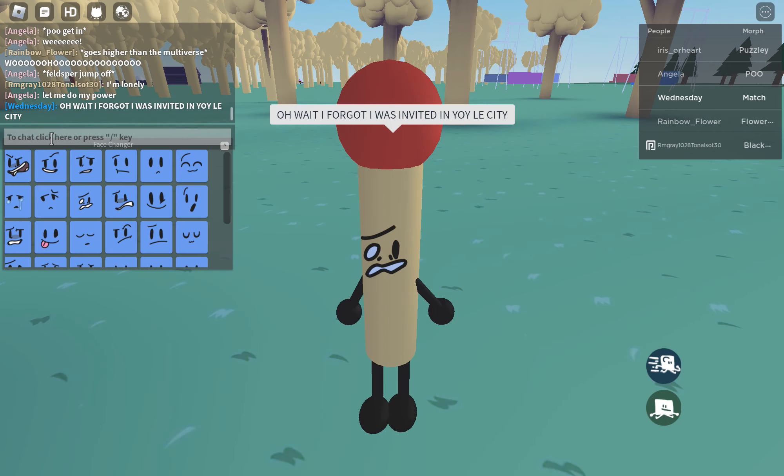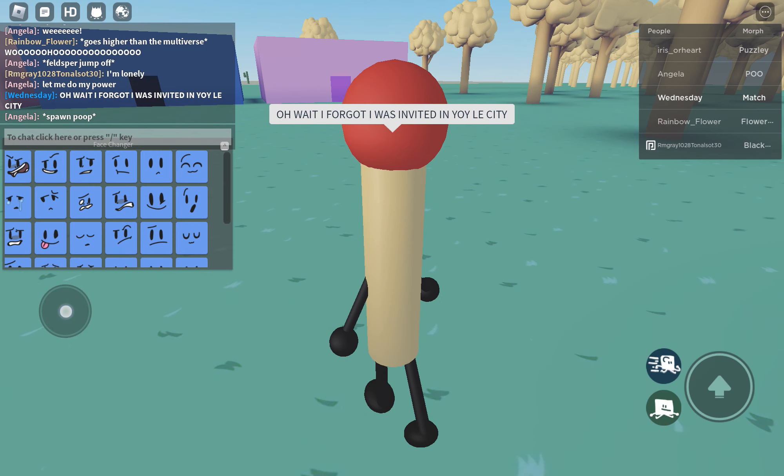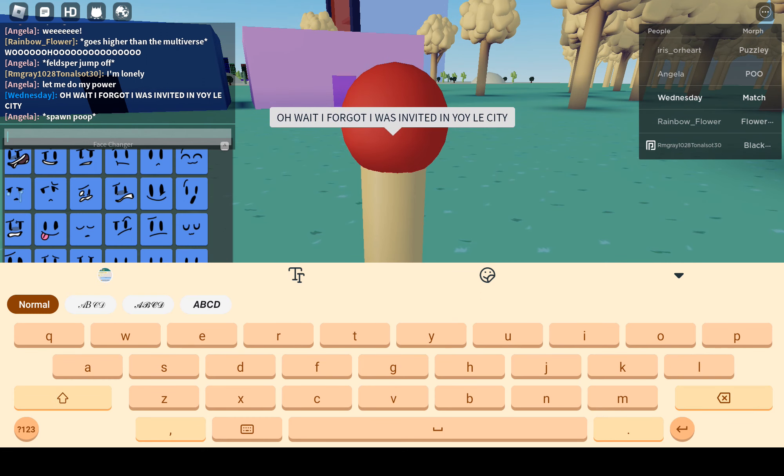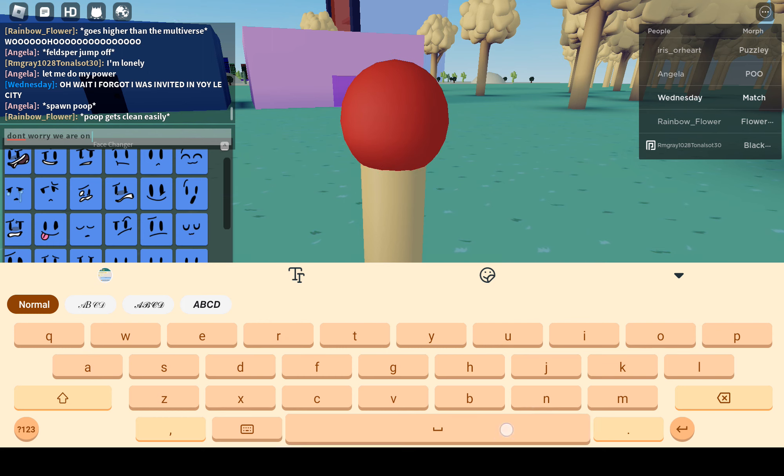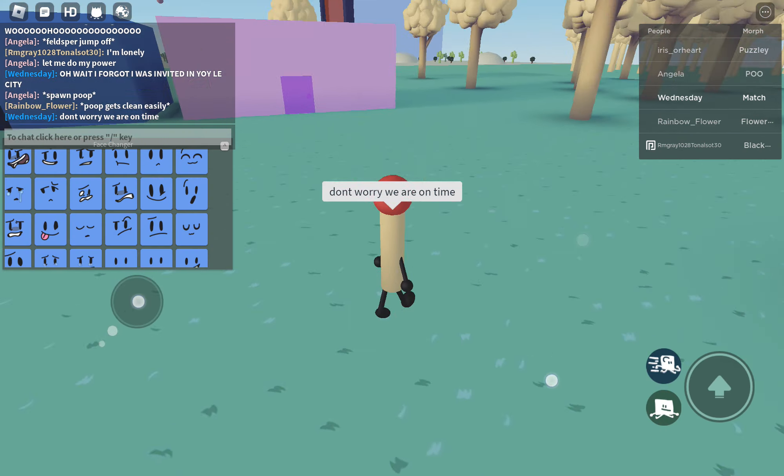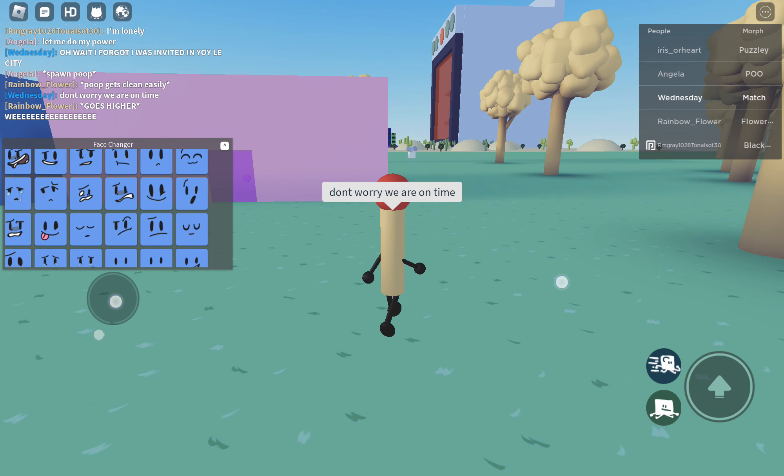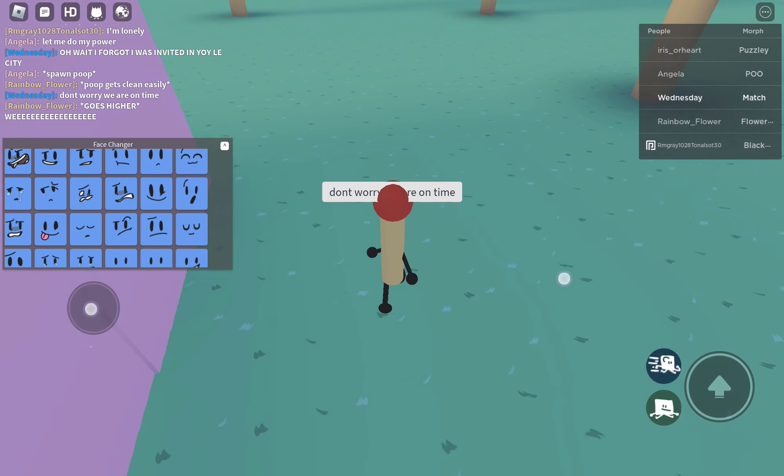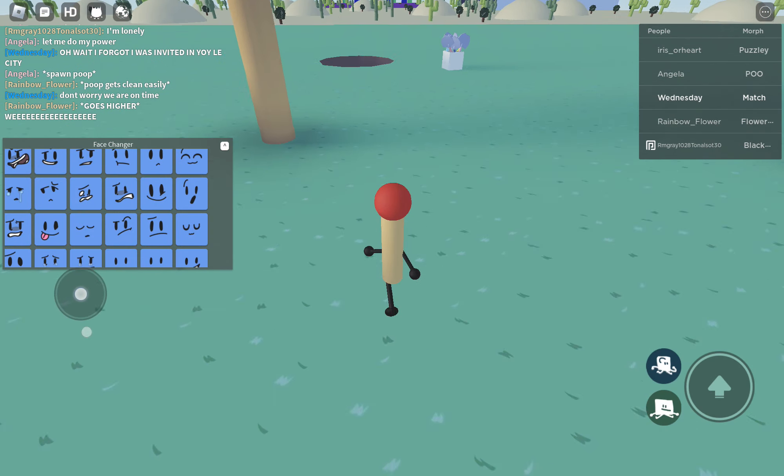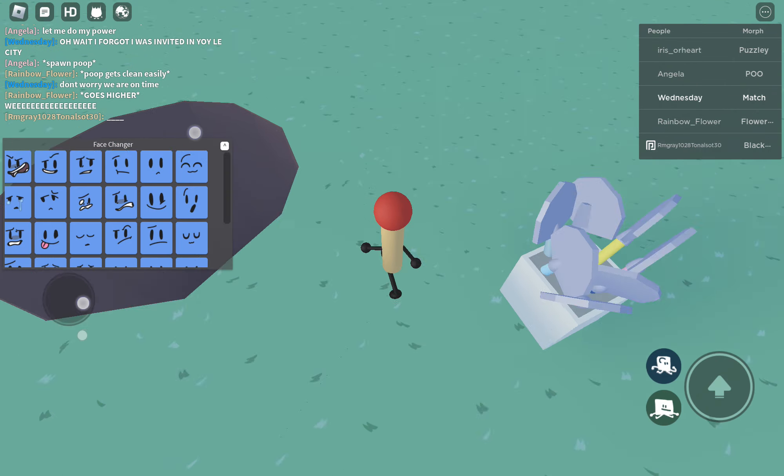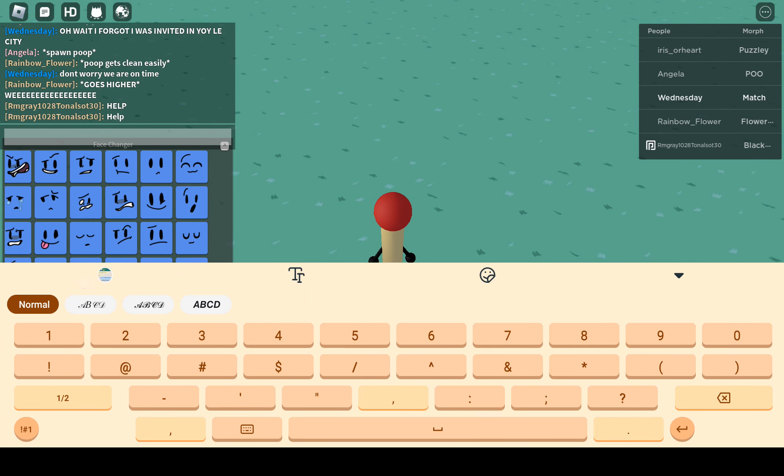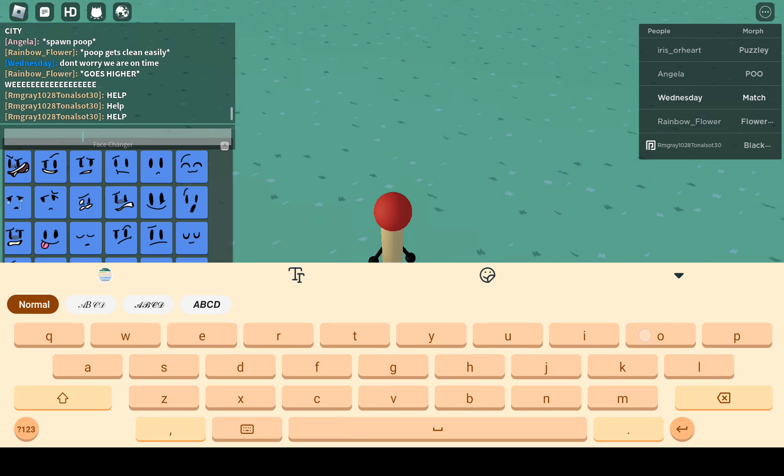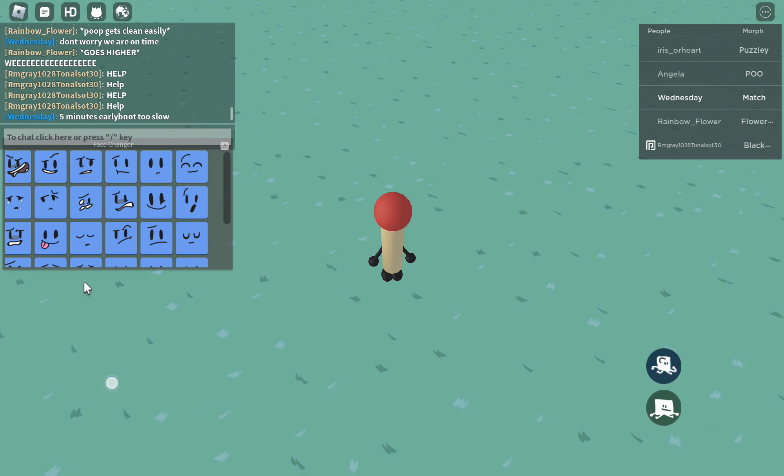Wait, I forgot I was invited in Yo-Yo City. Don't worry, we are on time. Got to run. Five minutes early. Not too slow.